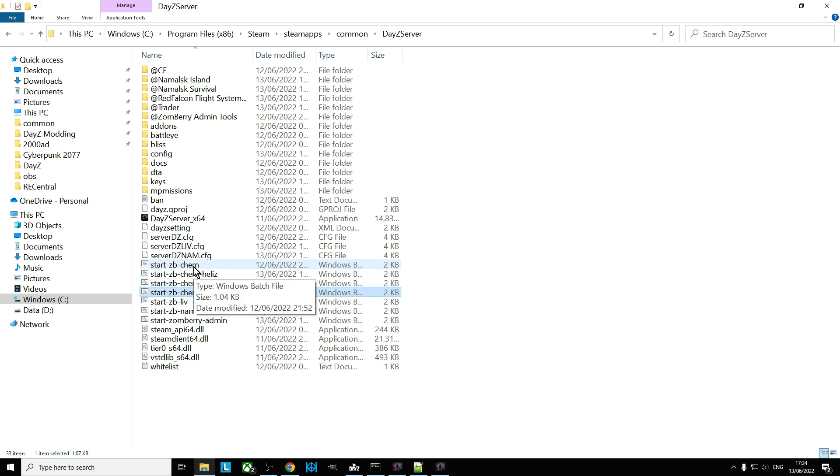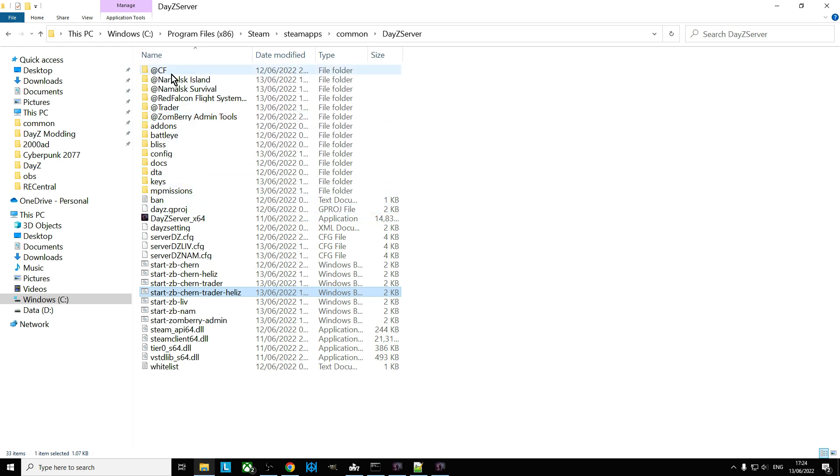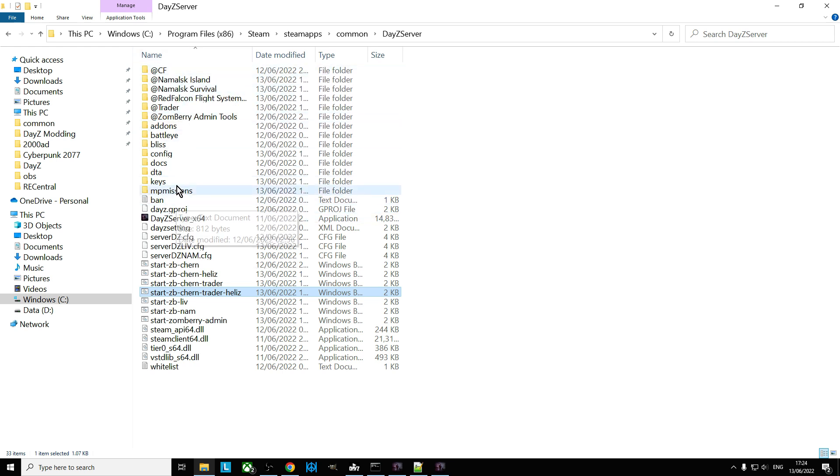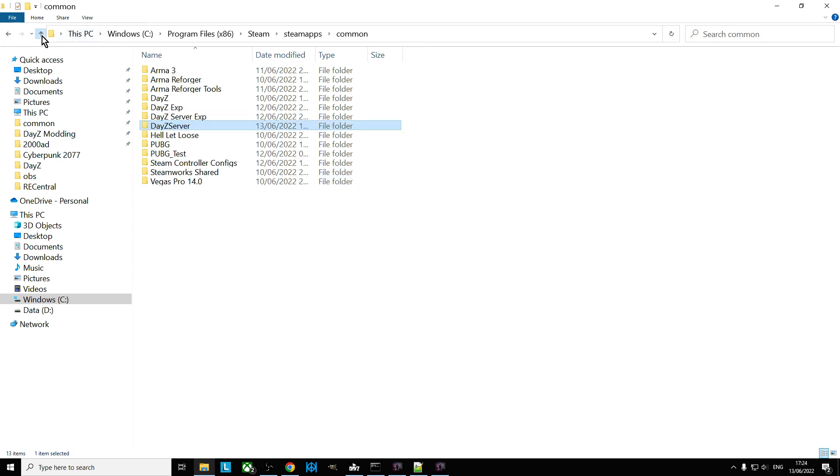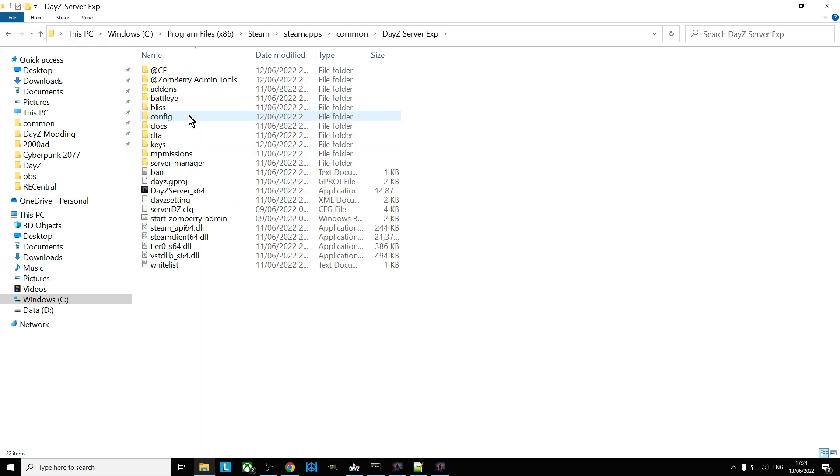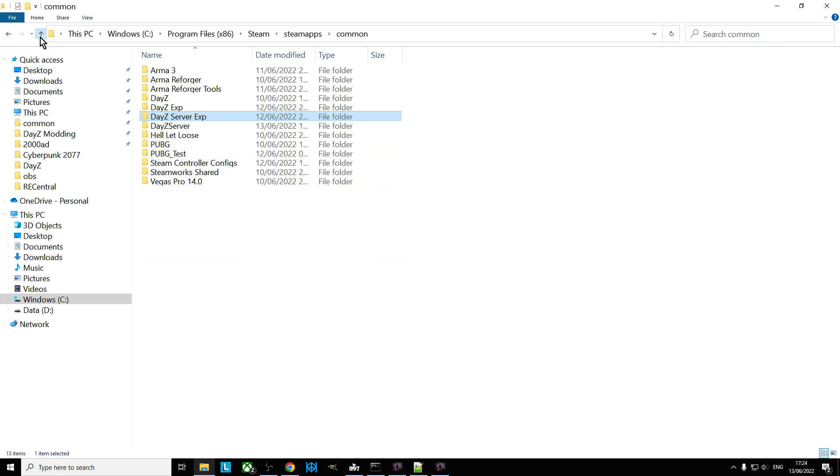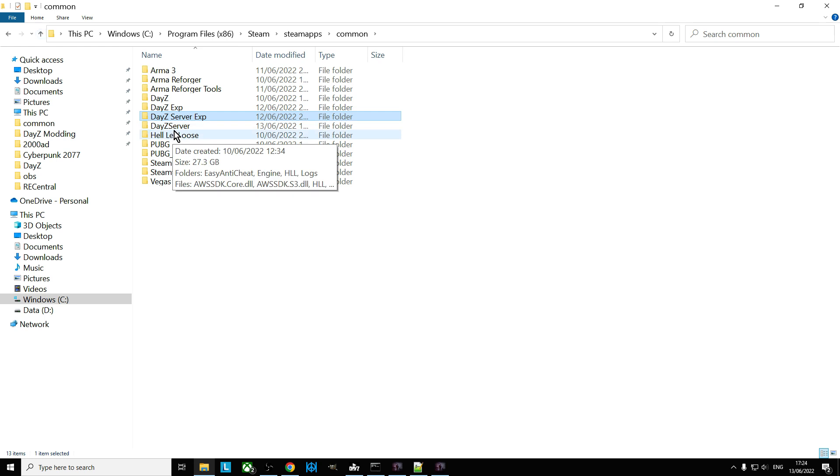And that means that by using these, you don't need to have lots of different installations of the server on your local PC. You just have the one server file with your mods in there, with all the keys in there. And also, this can apply to DayZ server experimental as well.